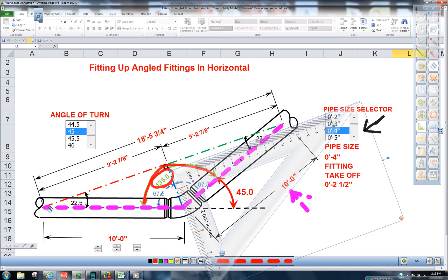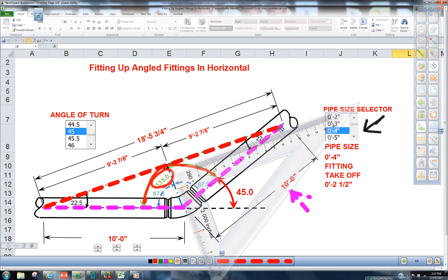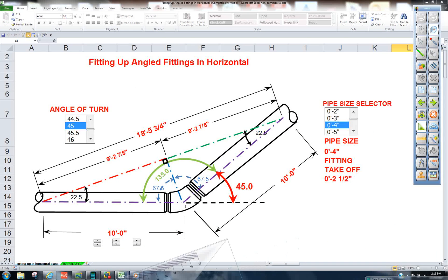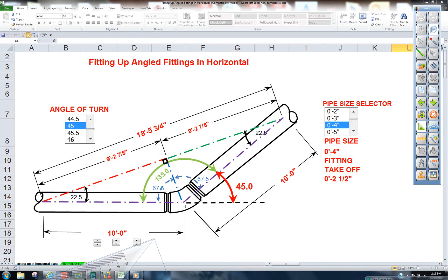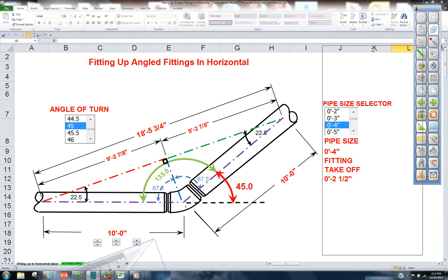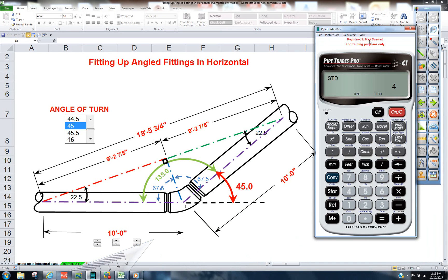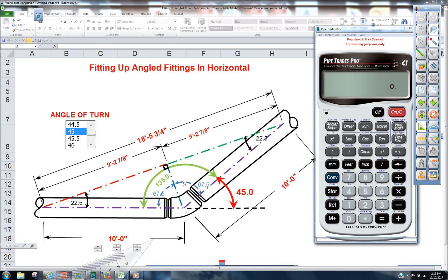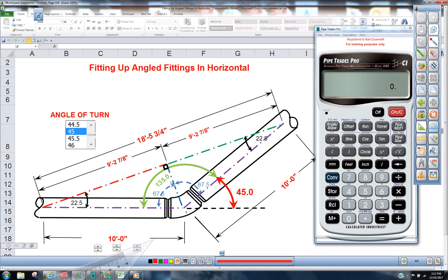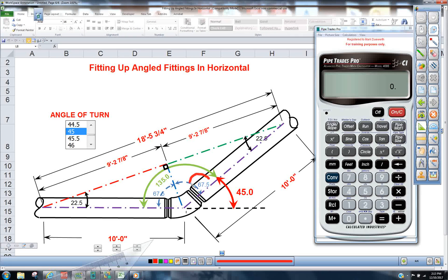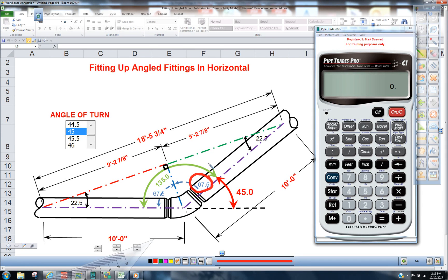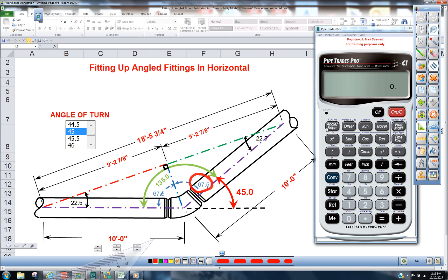We want to pull a dimension straight across here and find out what it is mathematically, then we can take our Pipe Trades Pro and apply some simple math. Convert clear on the calculator. We know that 135 divided by 2 gives you 67.5.